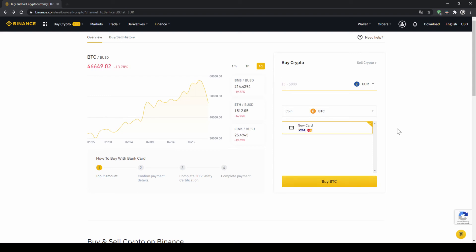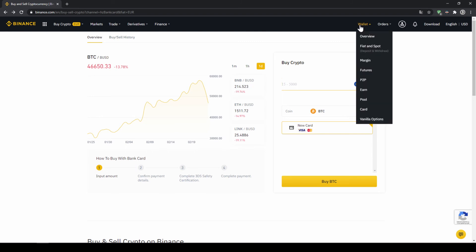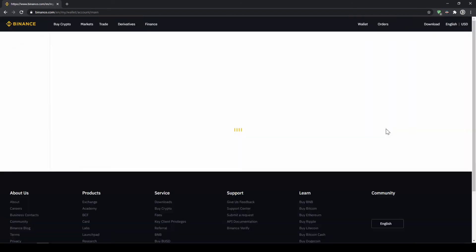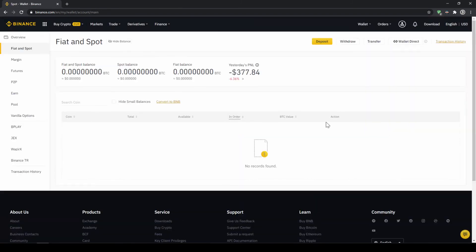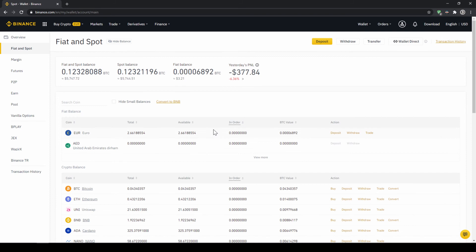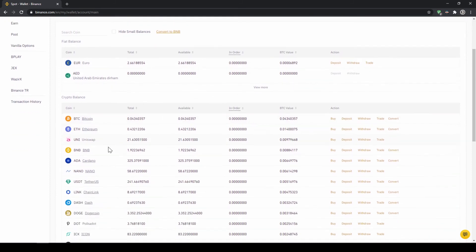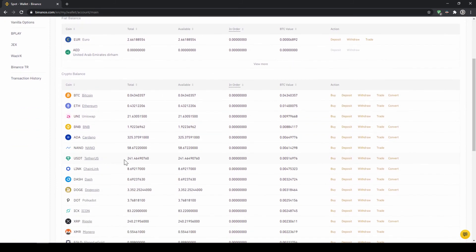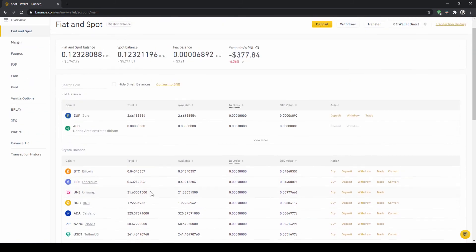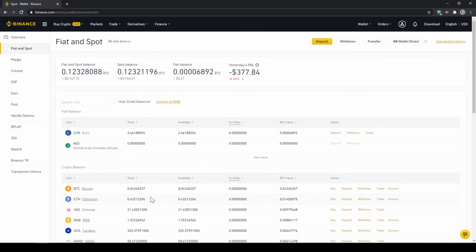So if you use this option, you will end up with the same result. And if you go to your spot and fiat wallet again, you will have the same results with your balance in USDT credited to that amount that you wanted to deposit.